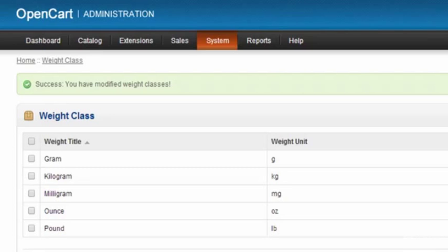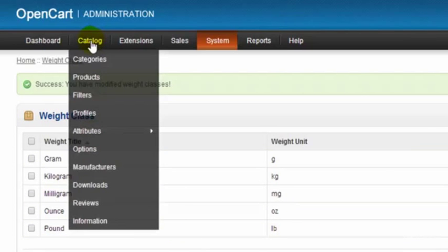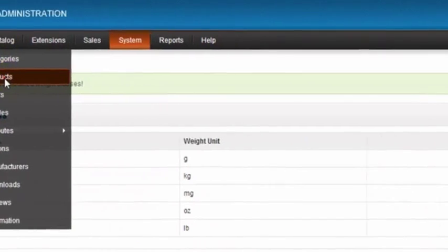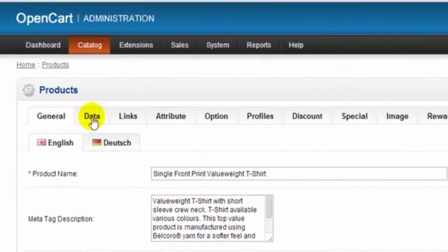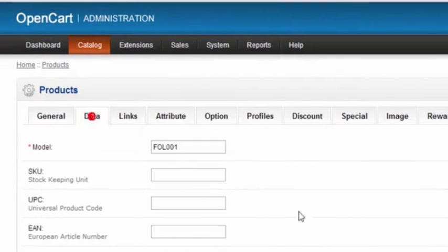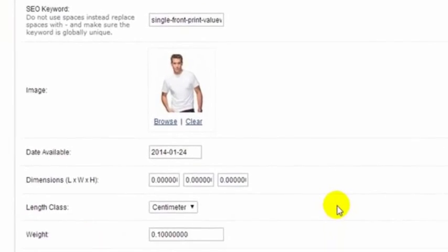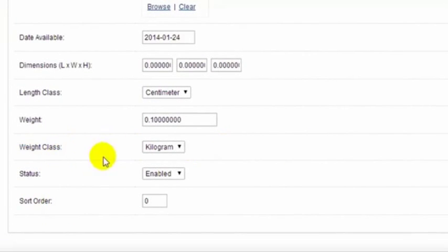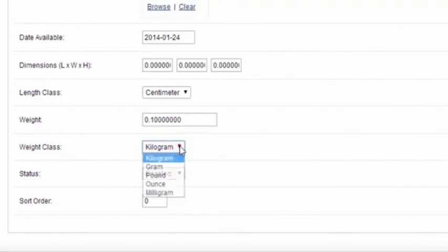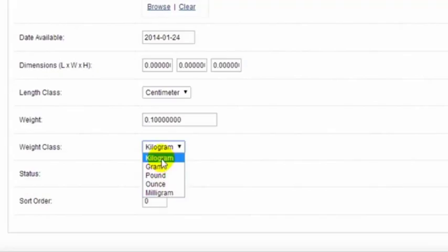Now we'll just go and look at where these apply. In our catalog products, edit this product, go to the data tab, scroll down to the bottom of the page, and here we can see the weight class. The weight class here is set to kilograms for this product, and we can drop down here and select to change it to any one of our other weight classes.